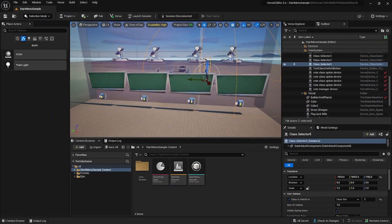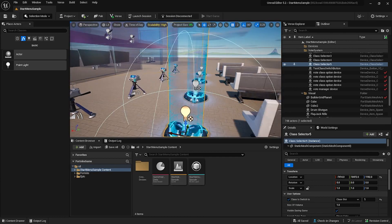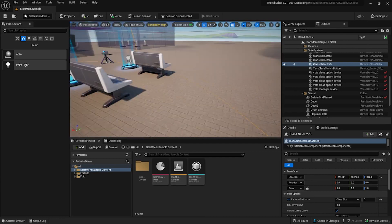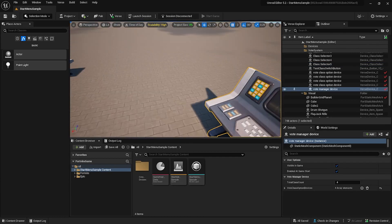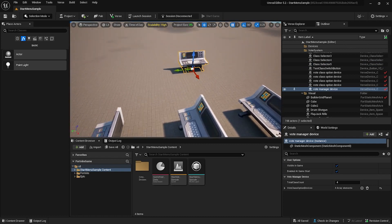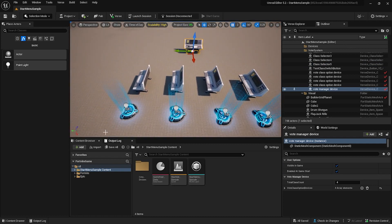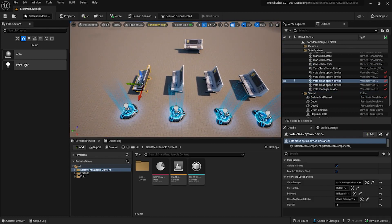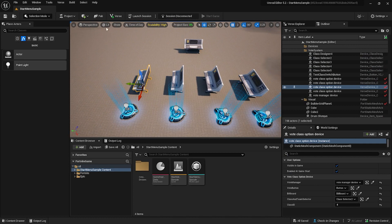In my sample, I've set up 4 fillboards with 4 guns. There are any number of ways to do this graphically — this is an extremely simplistic sample. Here are the buttons, and then we have 4 sets of devices that include a class designer device, a class selector device, and a custom device called a vote class option device. Then I have a vote manager device that interacts with the vote class option devices.